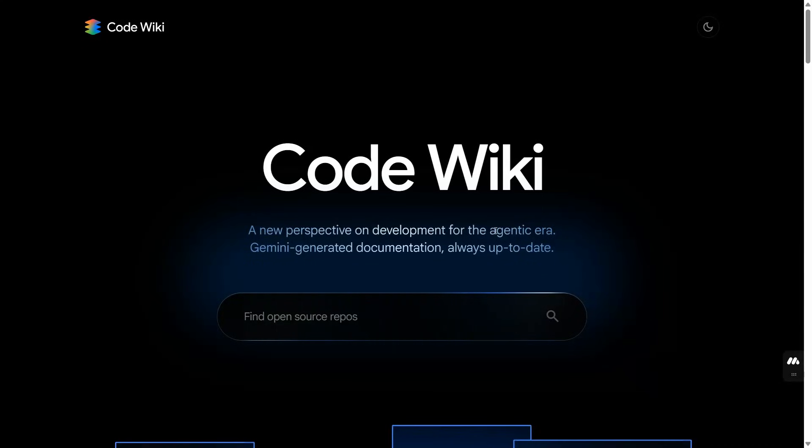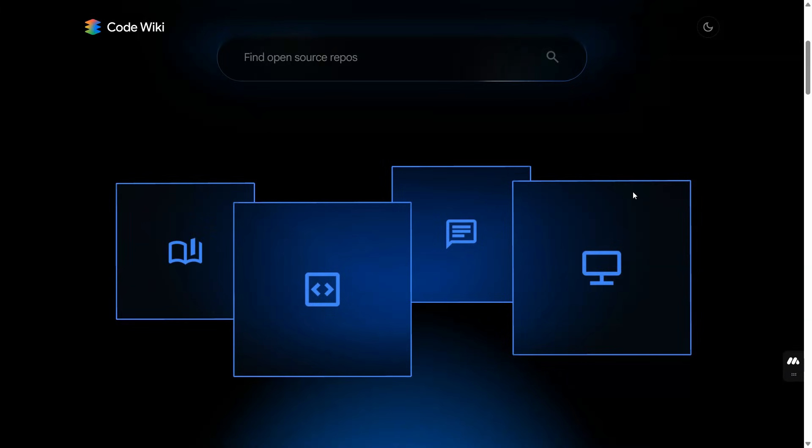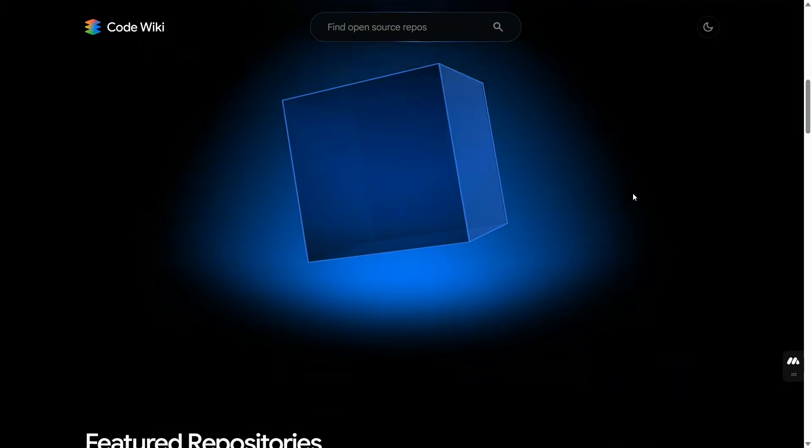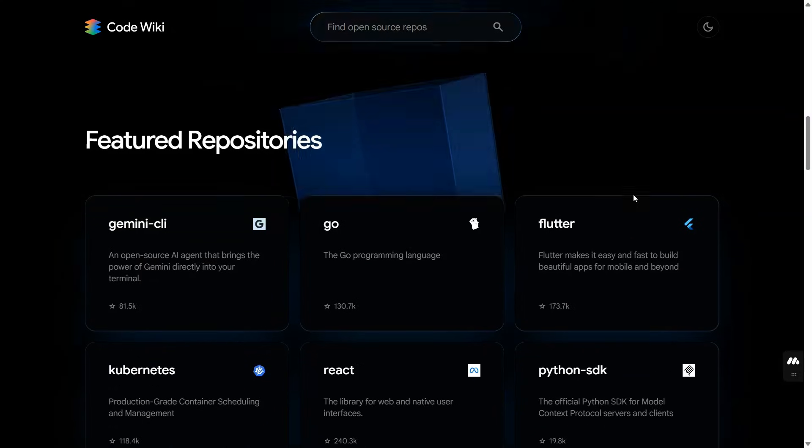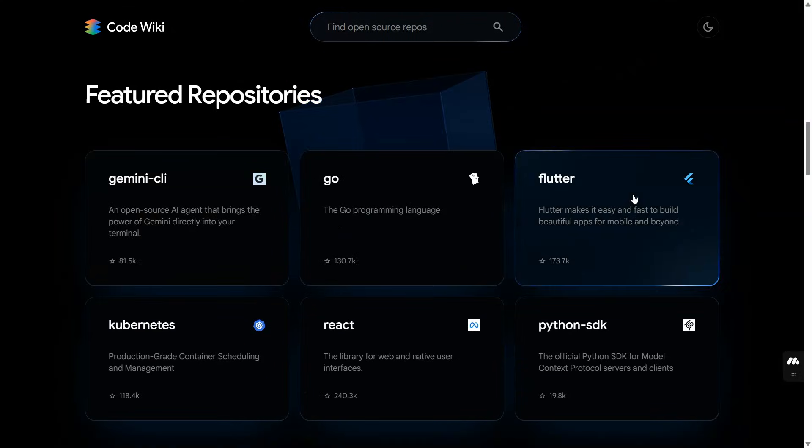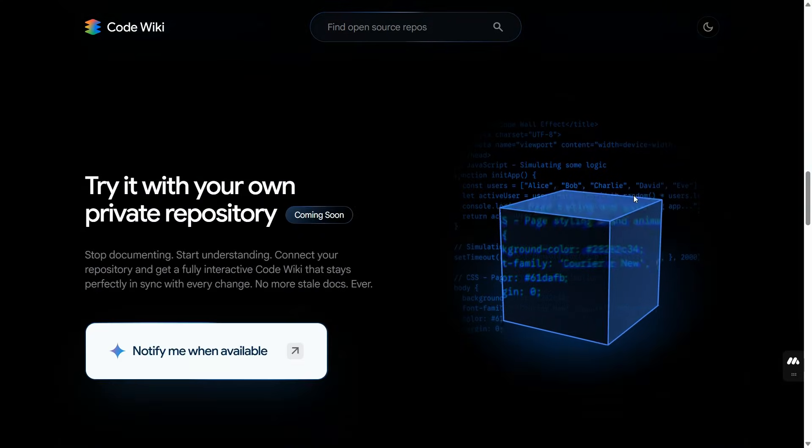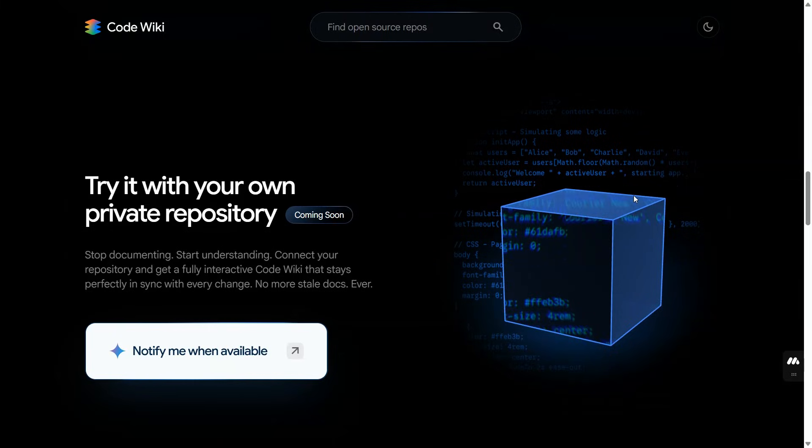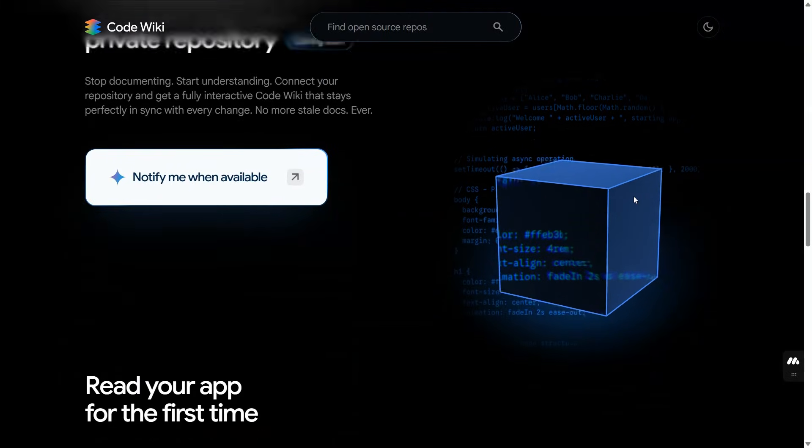Hey welcome back to Boss AI where we don't just build the future, we break it open and re-engineer it. Today we are diving head first into something absolutely unhinged: a tool that looks at your code the way a predator looks at prey.